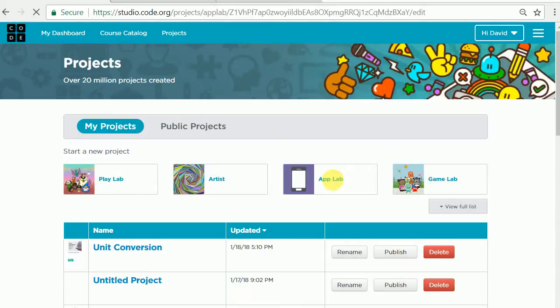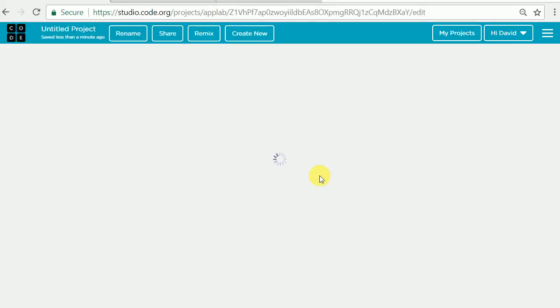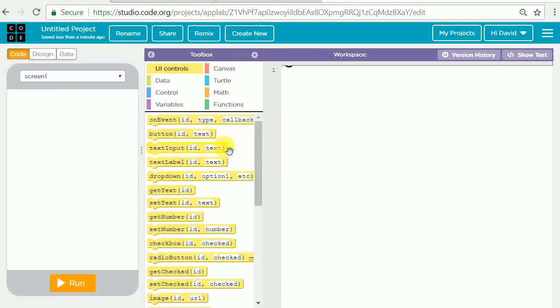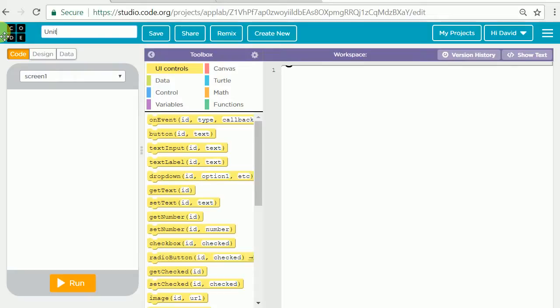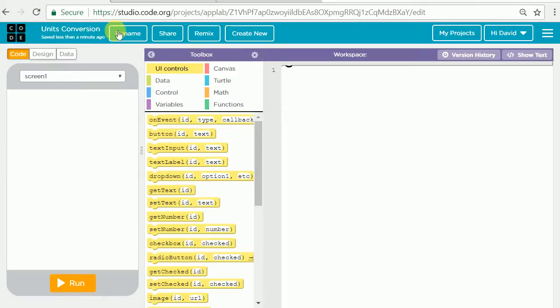When you go there it should take you to App Lab and it should make a new project for you, Untitled Project. The first thing I have my students do is to rename that project to what they're going to be working on. In this case our first one is going to be a units conversion program, so we can call it units conversion and then we can go ahead and click save.